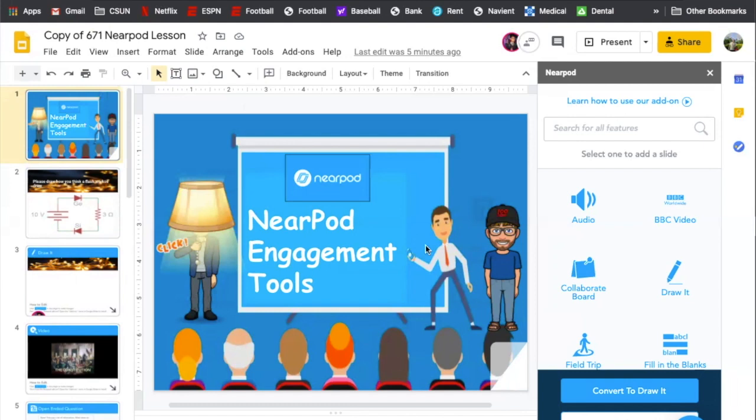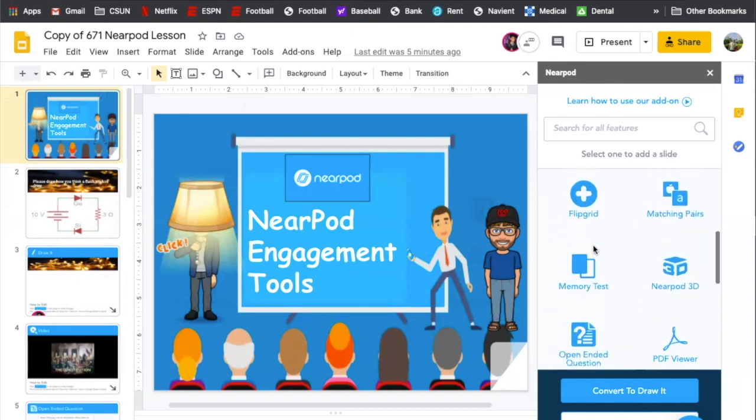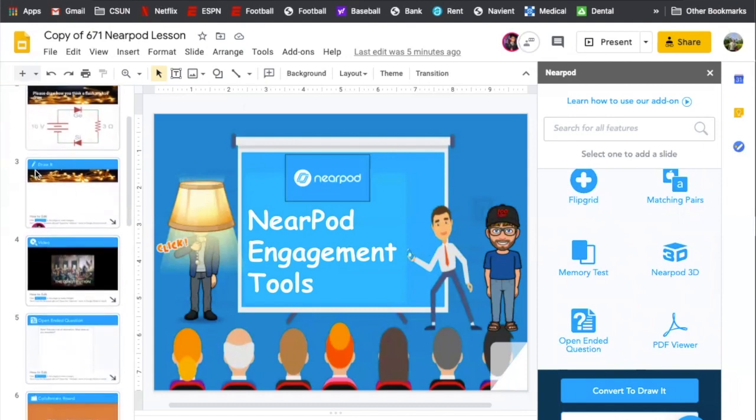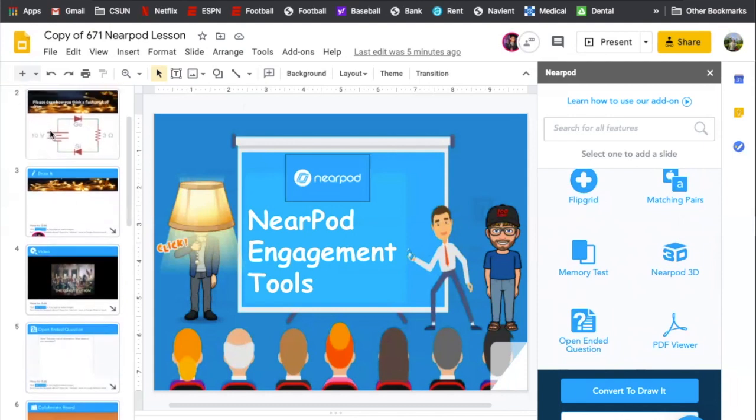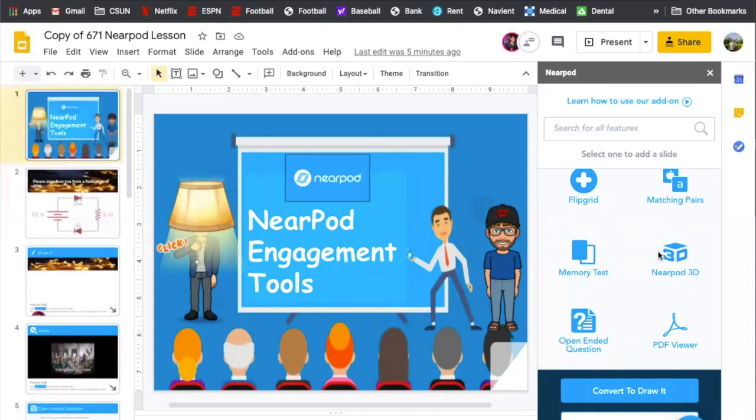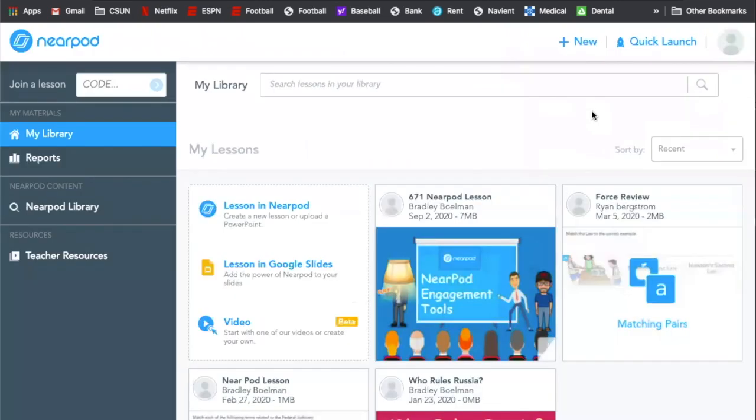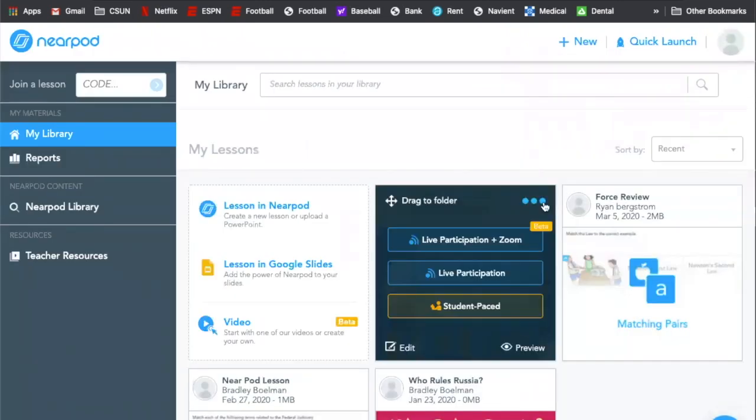So we got this add-on here, and essentially you can use this to create any type of Nearpod power that you'll see in the presentation. But what we're going to do is actually get this going. If you click down to this button here, save and go to Nearpod, this is where you'll actually be able to start it. You do have to start it in Nearpod.